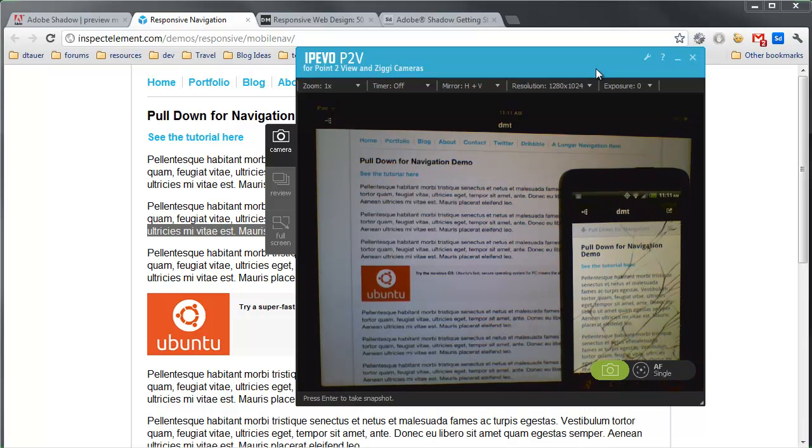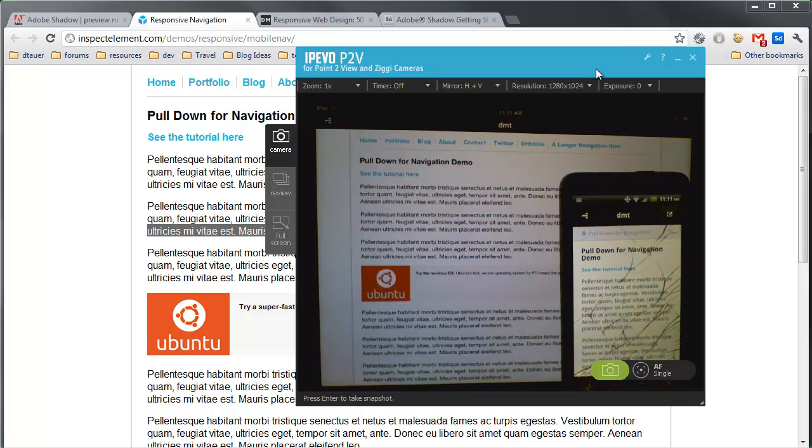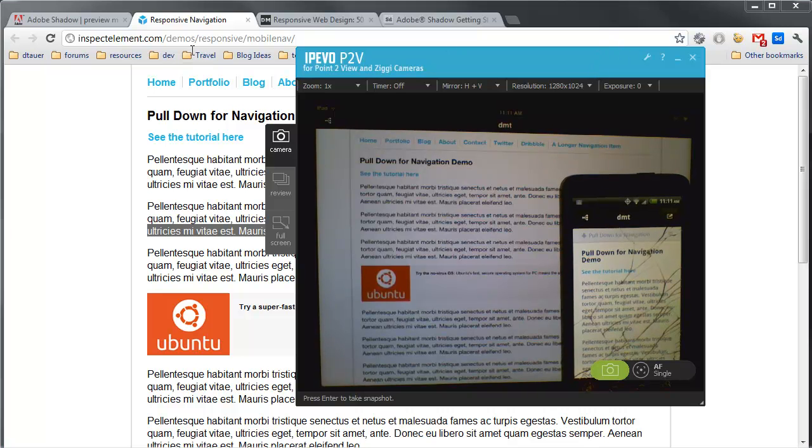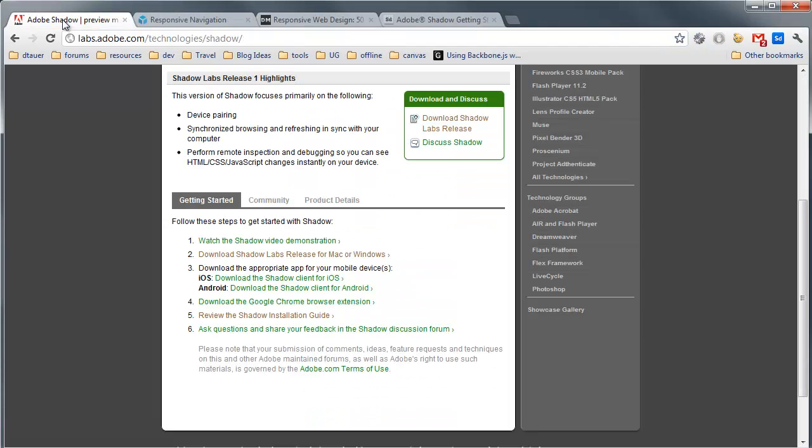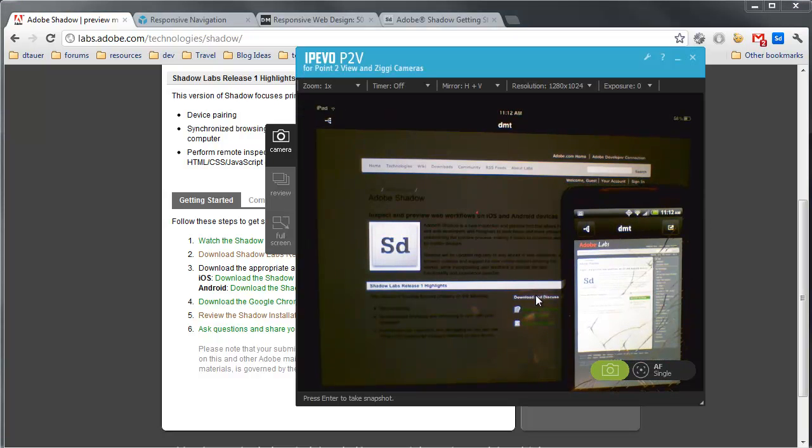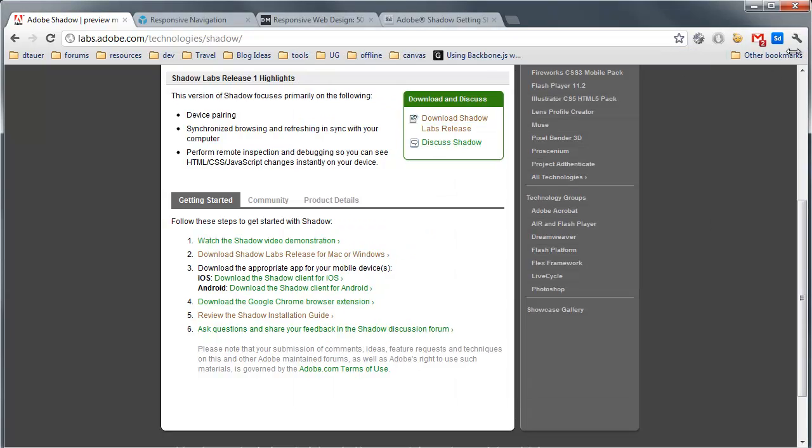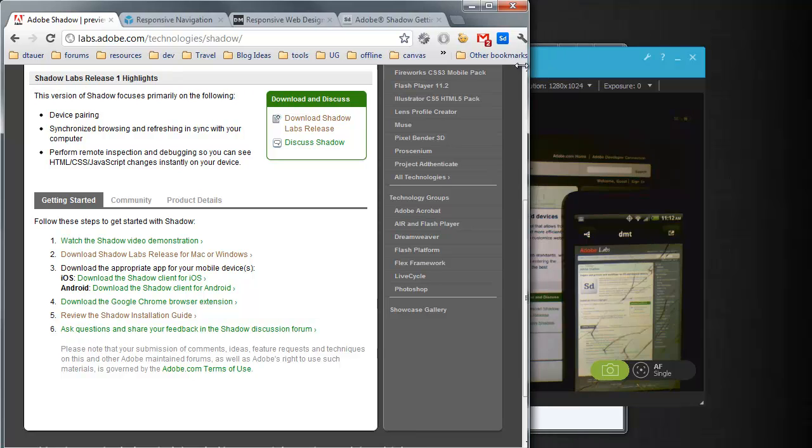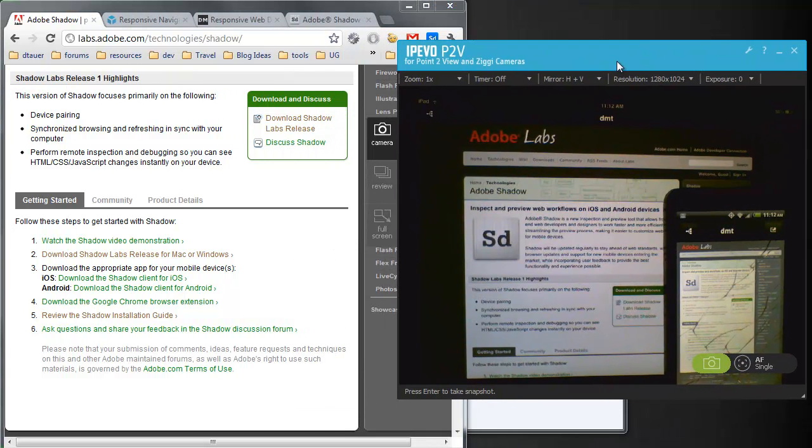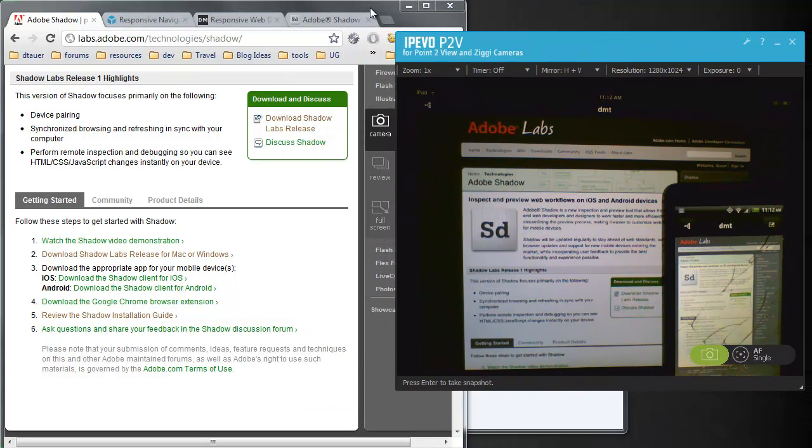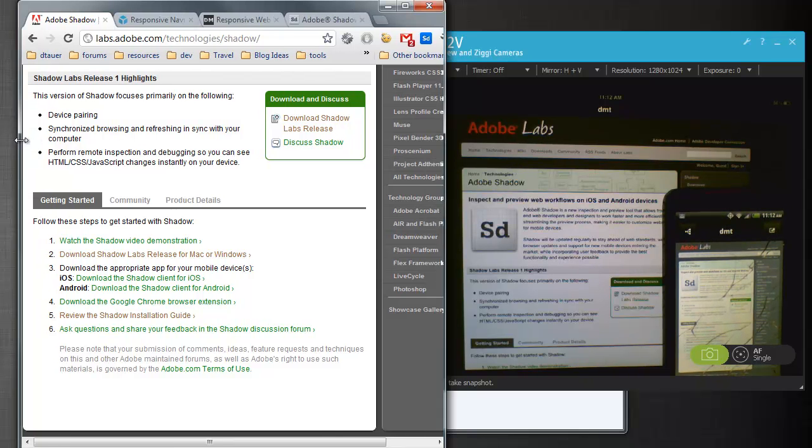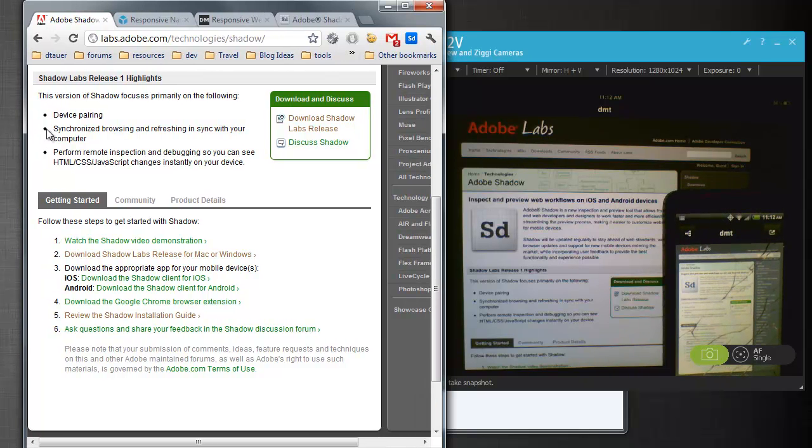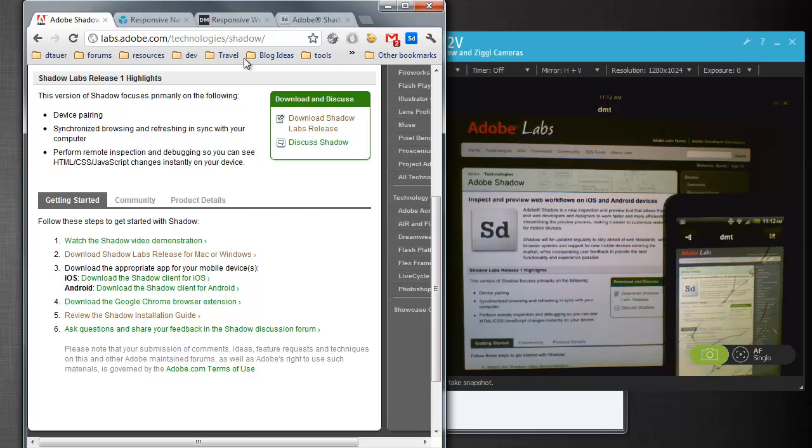So everything is synchronized right now. If I switch back to the Adobe Labs website, you'll see the devices switch as well. Now I'm going to resize my browser a little bit here so I can have both my camera and my browser showing here, so you can see all the different devices.